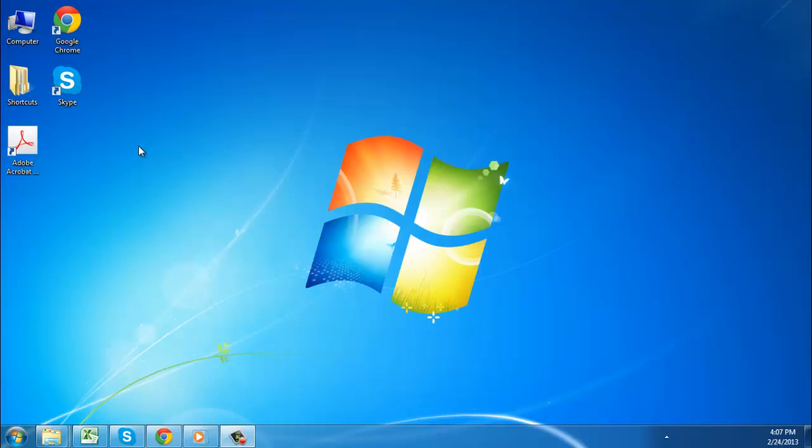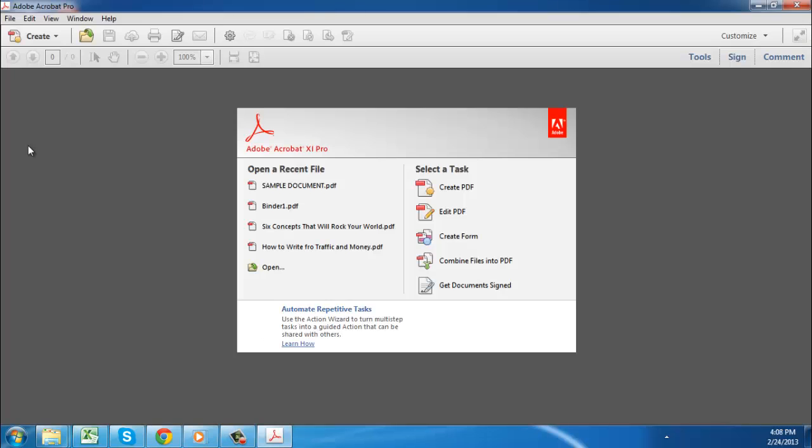In this tutorial you are going to learn how to create and analyze PDF forms. Start Acrobat 11 and you will be presented with the welcome screen.